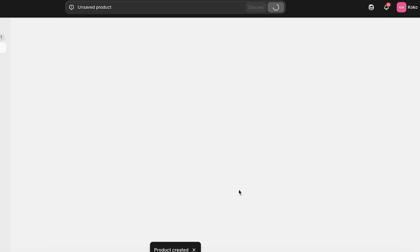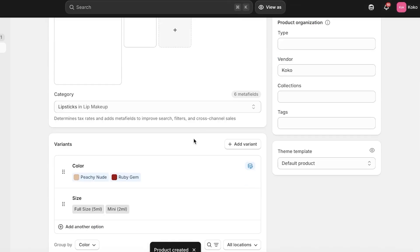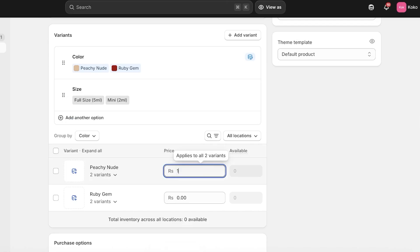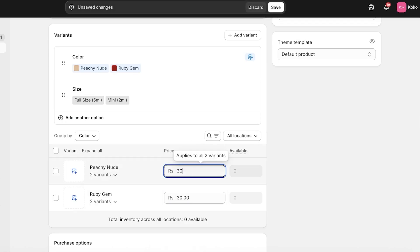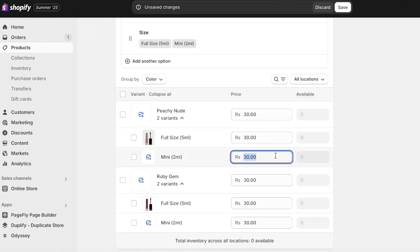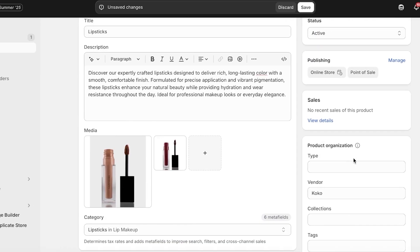Now I'm going to add a base price — let's say it's going to be $20 or $30. Once I've added a base price, it's time to start adding the variant pricing. I'm going to set $30 for both of the full-size color variants, and then open the mini variant and change its price to $10.